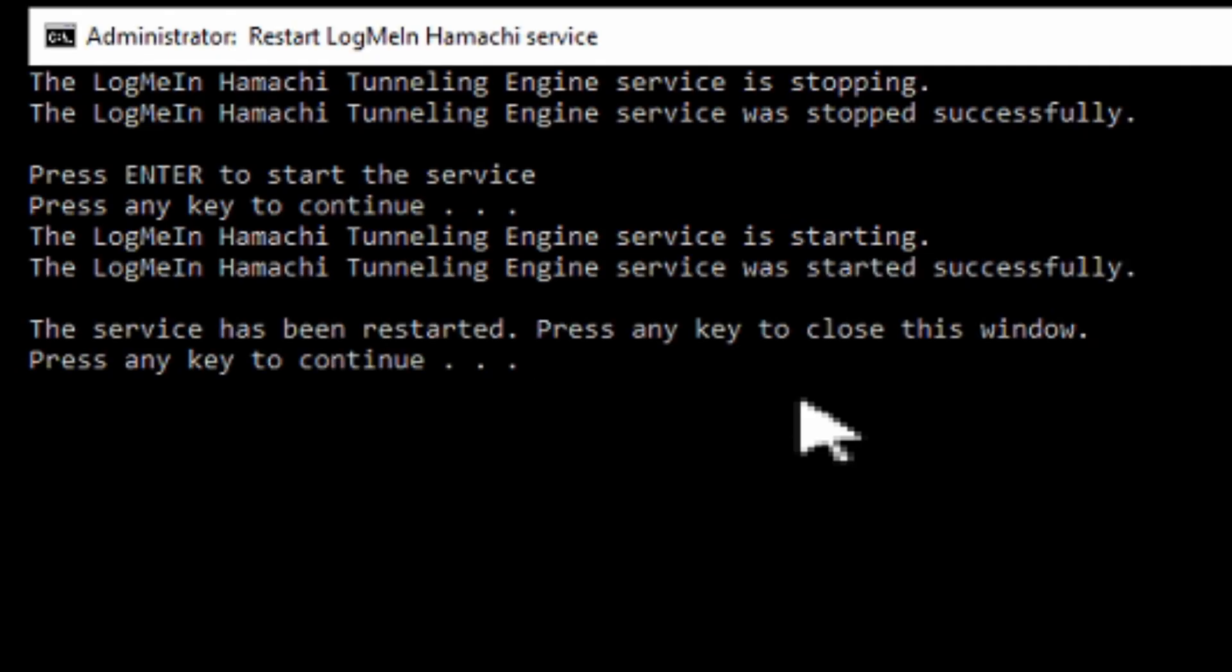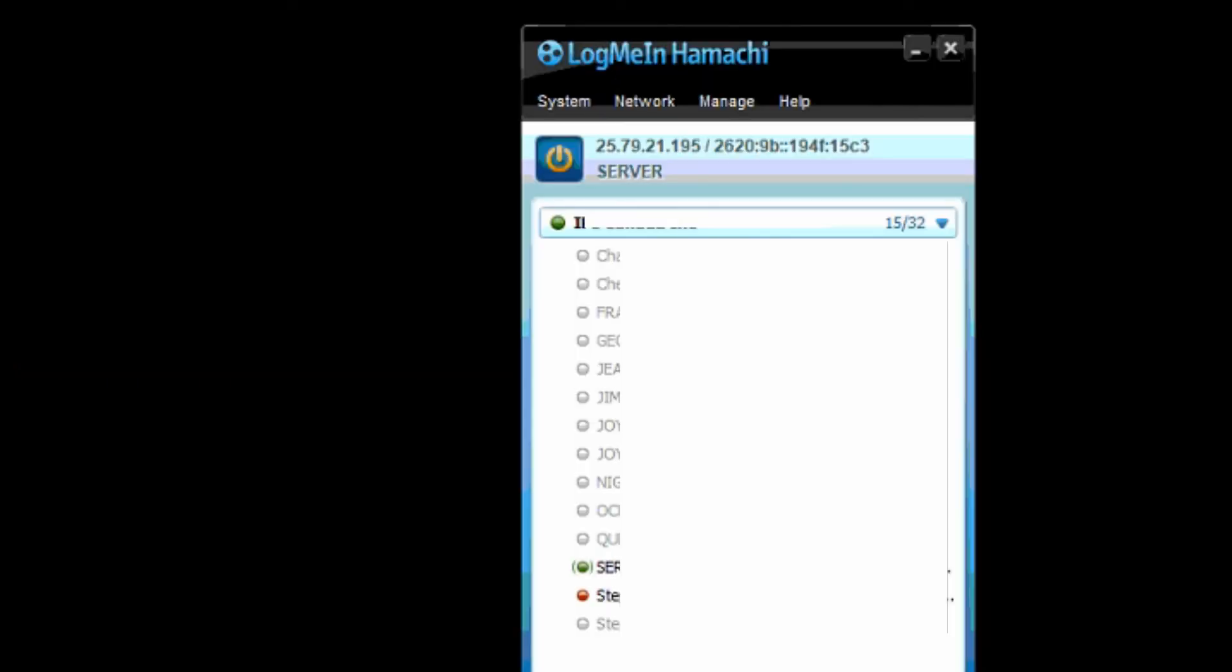So we can hit any key to continue. And I wrote it like this on purpose so that we could see that it successfully stopped and started. Otherwise it would just run it really fast, disappear and you'd have no clue if it actually did it or not.